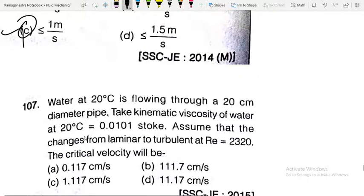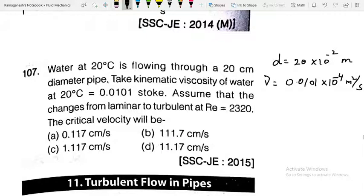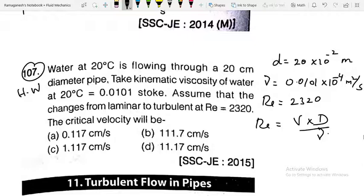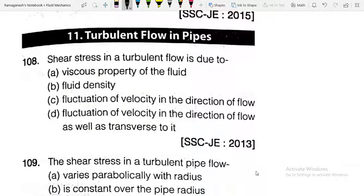Next problem: water at 20°C flows through a 20 cm diameter pipe. Diameter = 20×10⁻² m, kinematic viscosity ν = 0.0101×10⁻⁴ m²/s. The critical Reynolds number is 2320. Using Re = V×D/ν, solve for the critical velocity V. All values are known except V — substitute and calculate. Try this problem and verify the answer in the comment section.